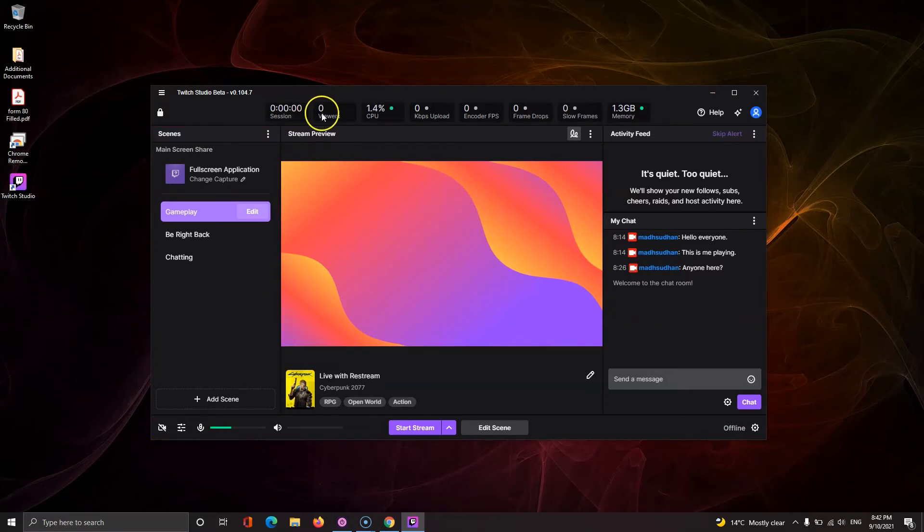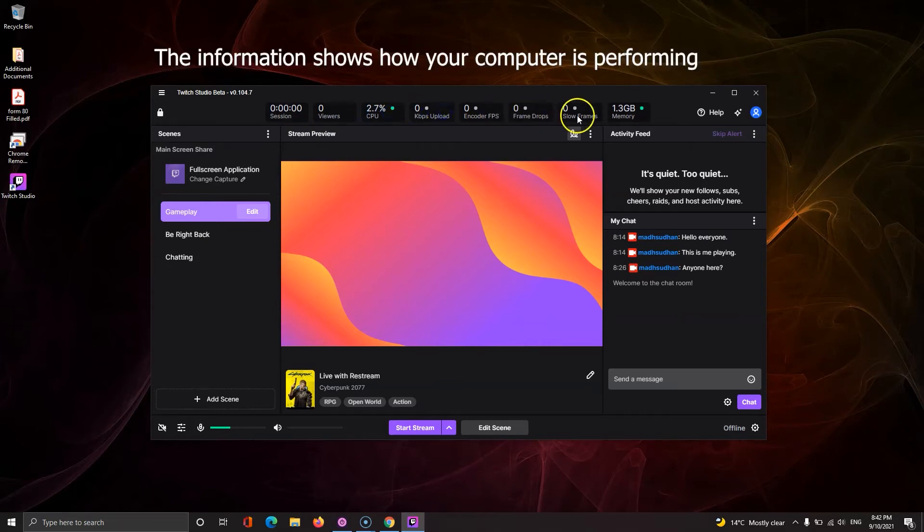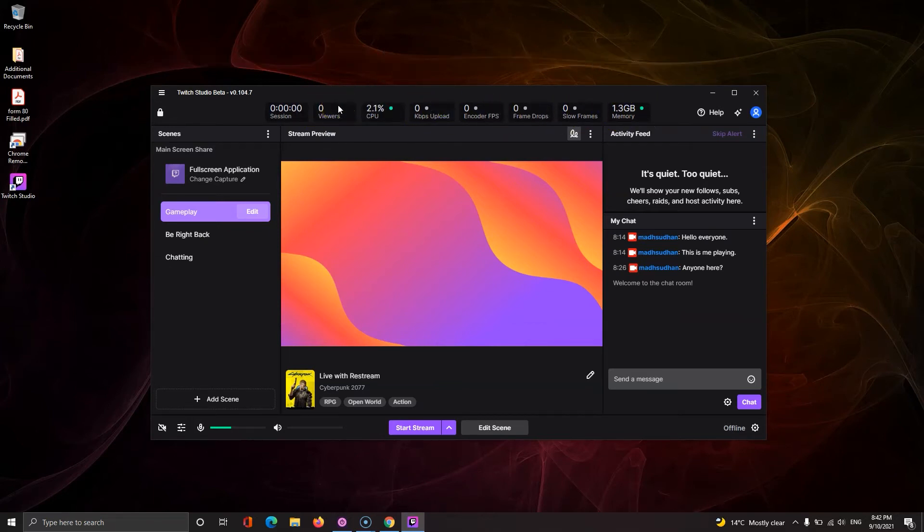On the top, you have some information including your session time, viewers, CPU usage and more.